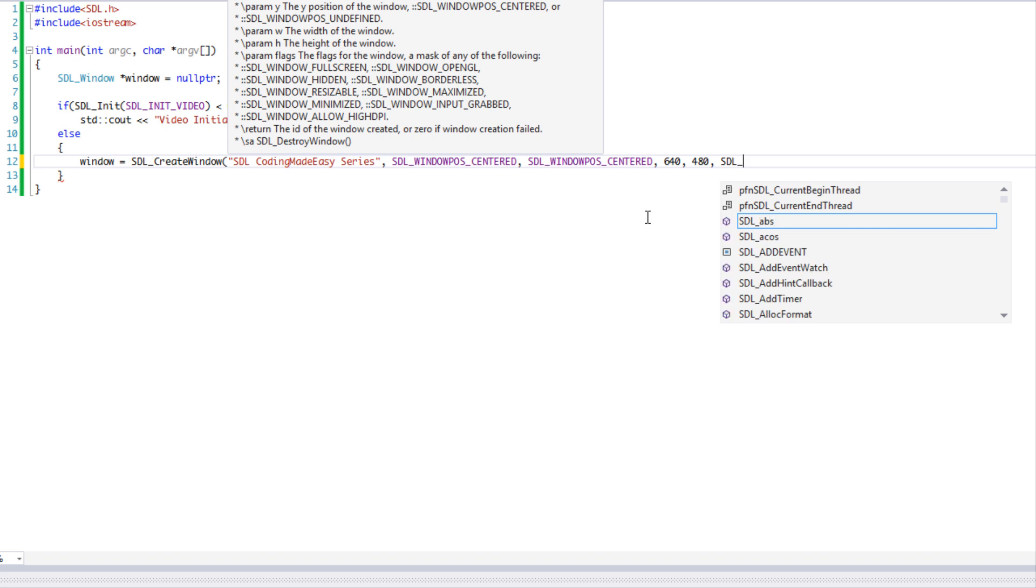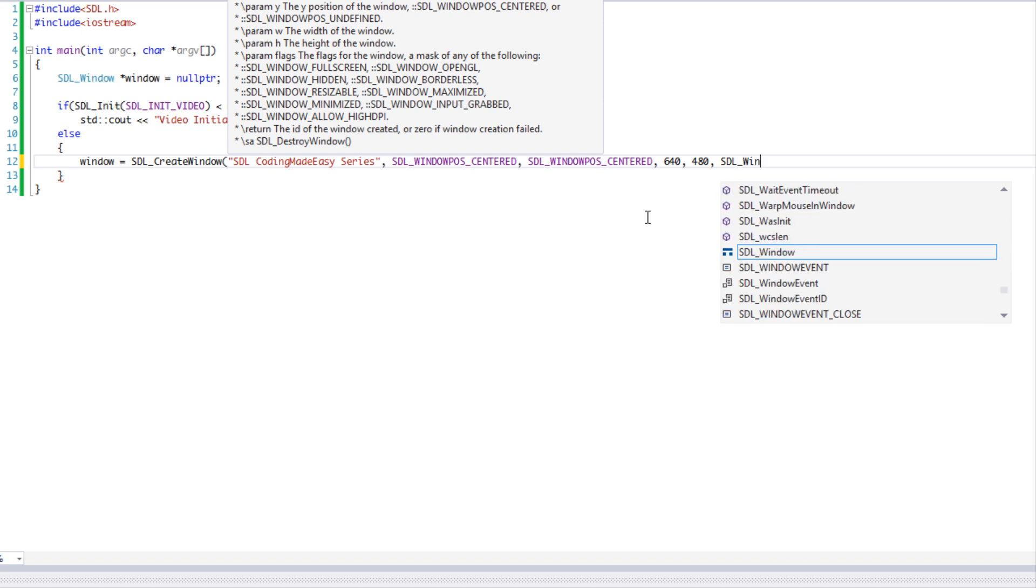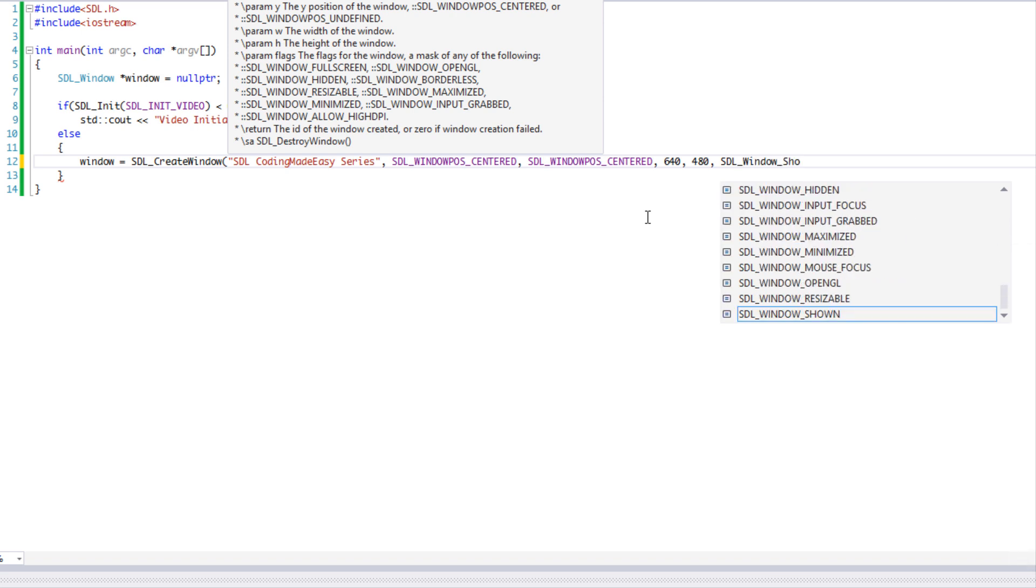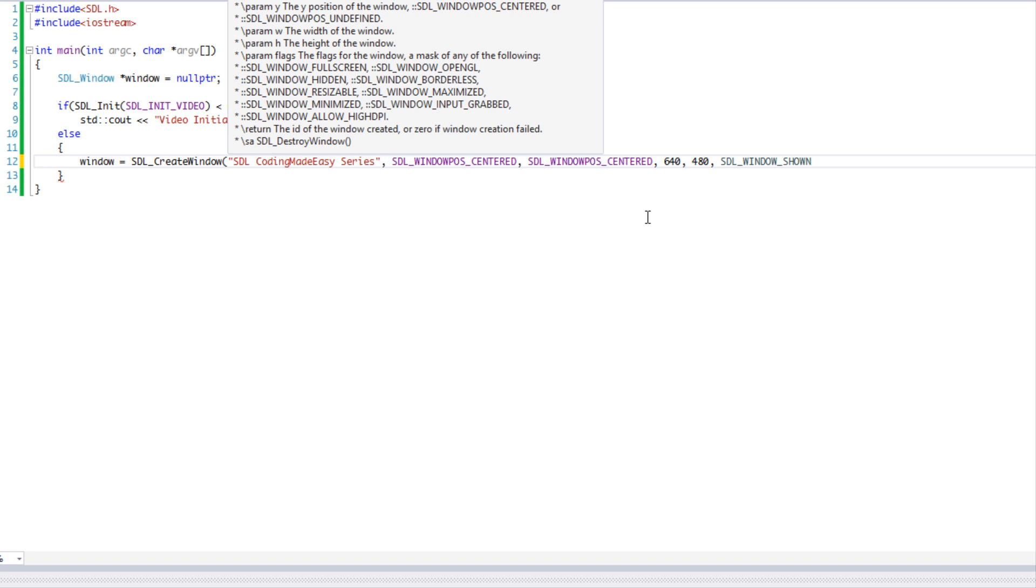For the flags, we're going to set SDL window shown. If you want to, there's multiple flags that you can put, but we're only going to be working with shown. If you want to add any additional flags, you just have to put the or symbol and then put the additional flags that you actually want.